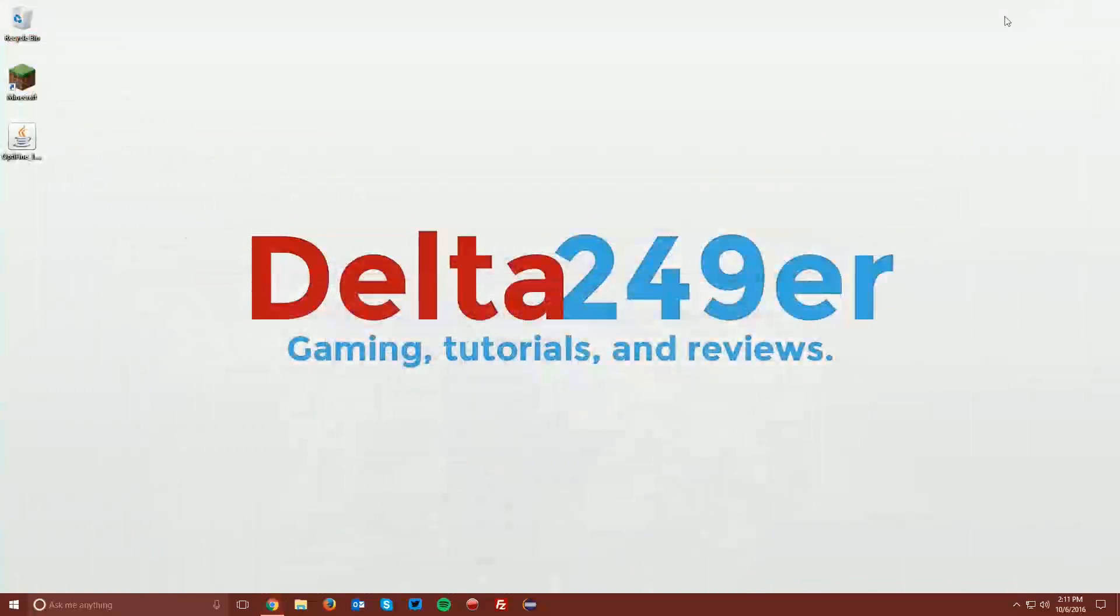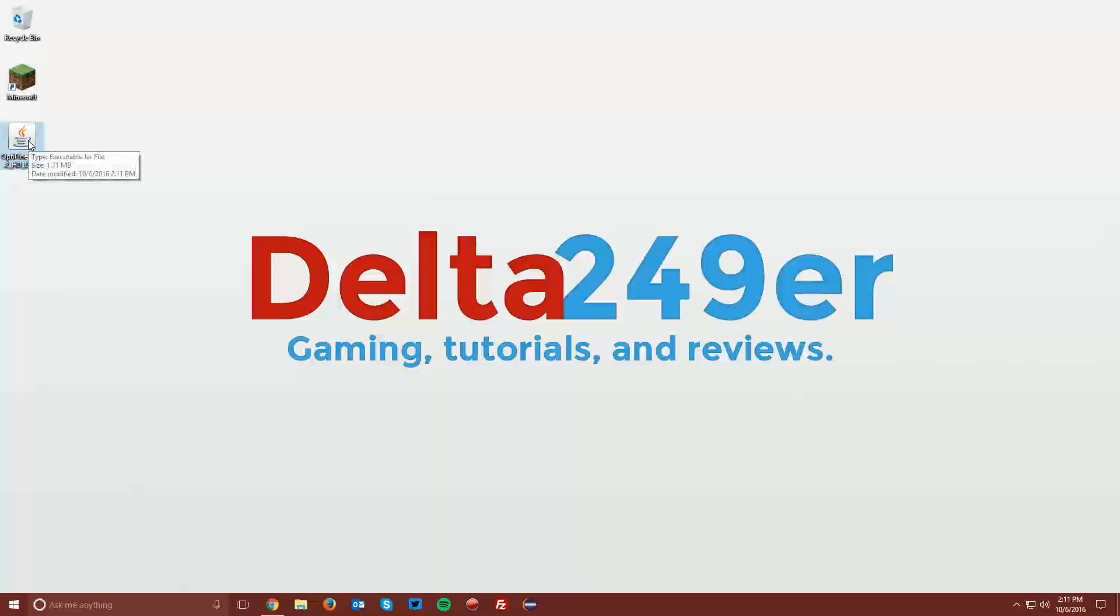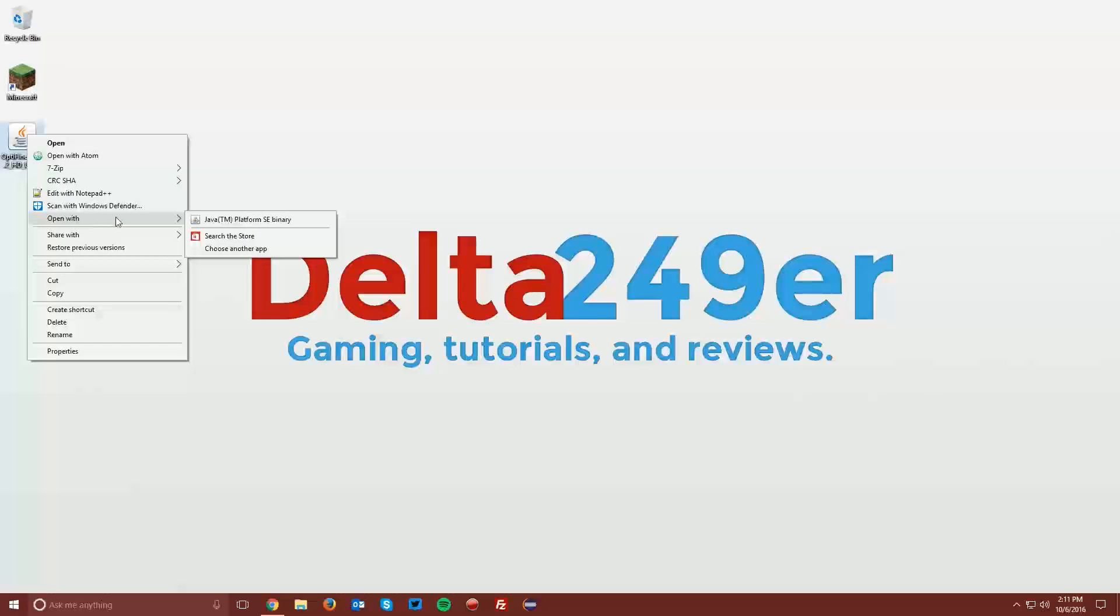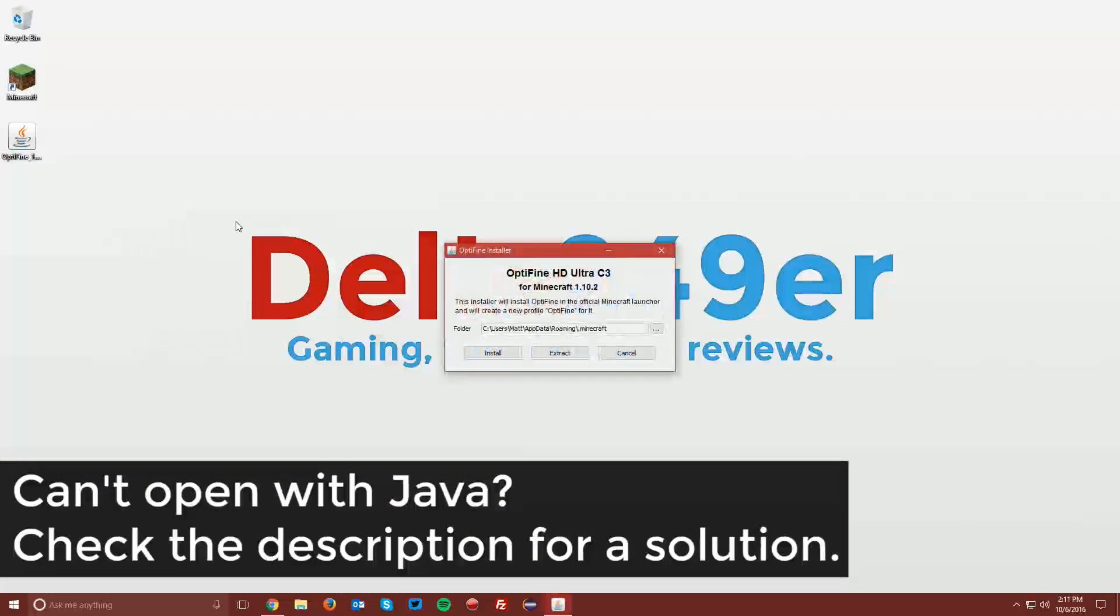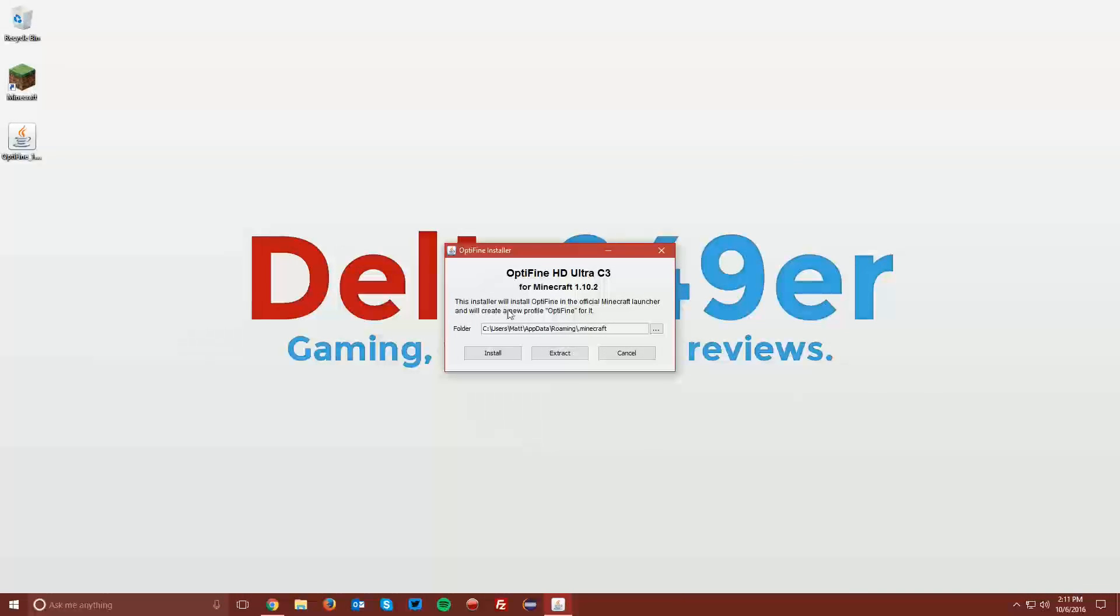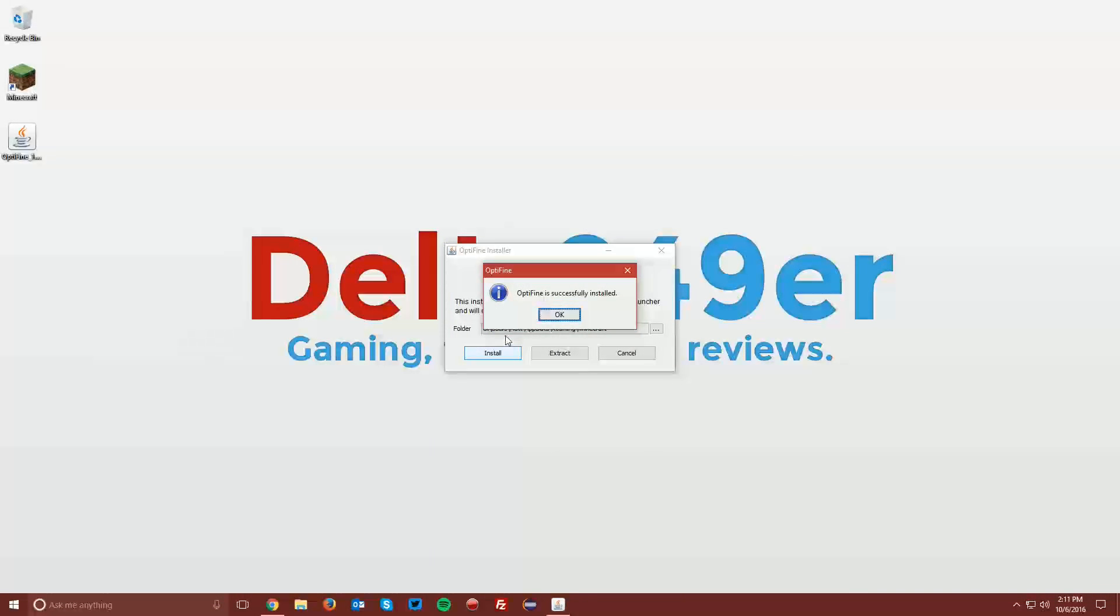Now navigate to your desktop and find the Optifine jar file. Right-click it, click Open With, and select Java Platform SE Binary. Then click the Install button, and then click OK.